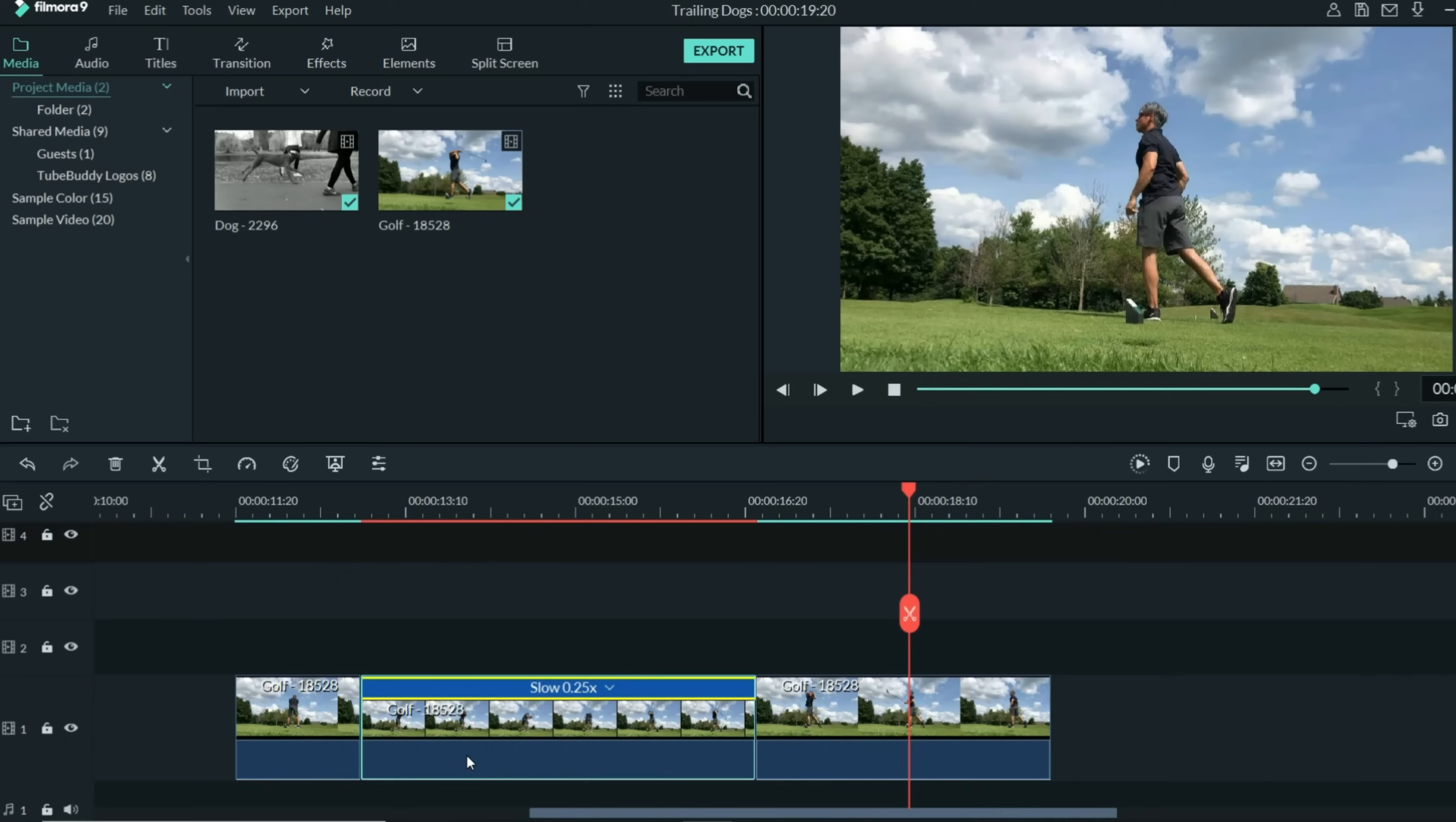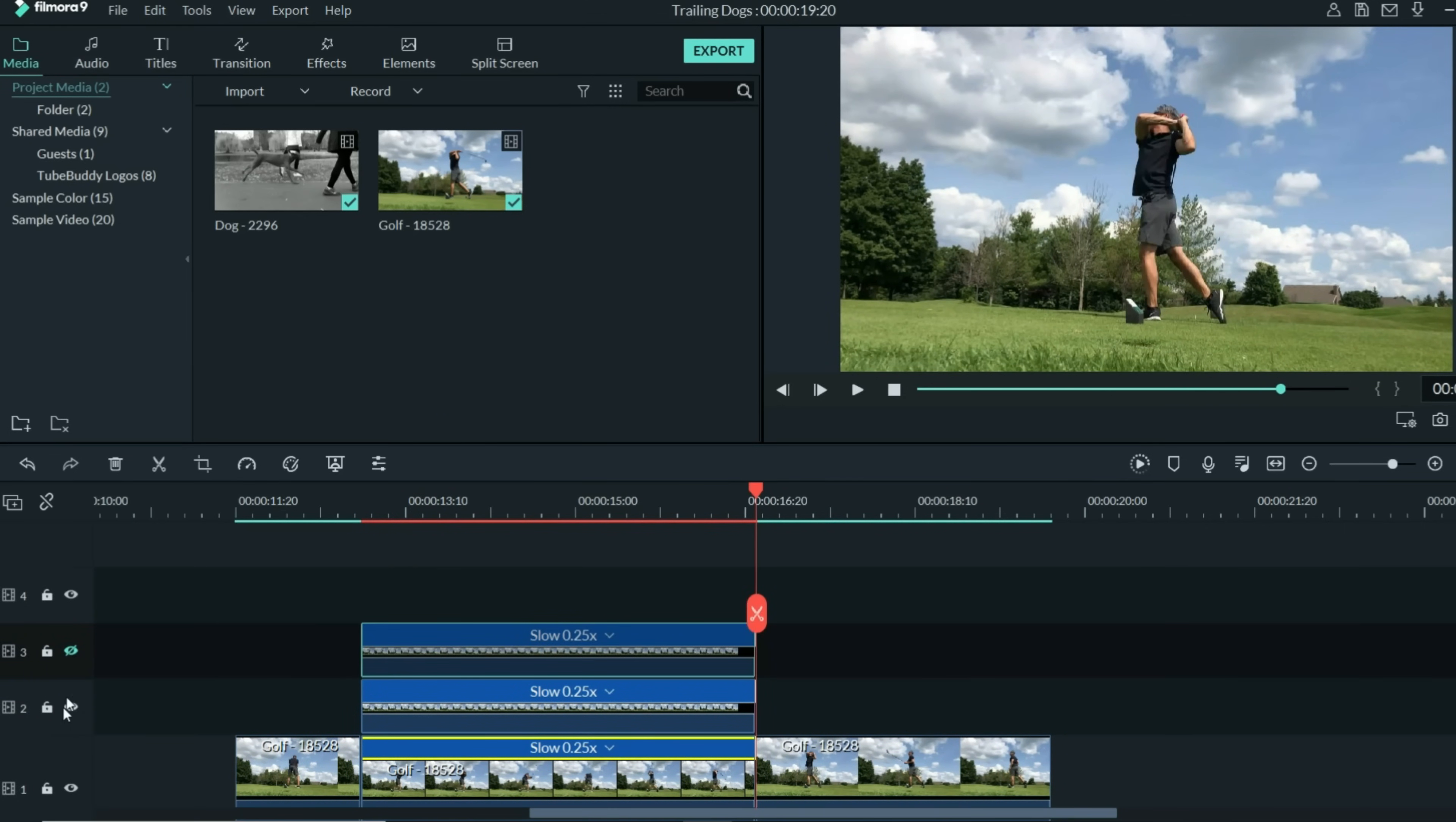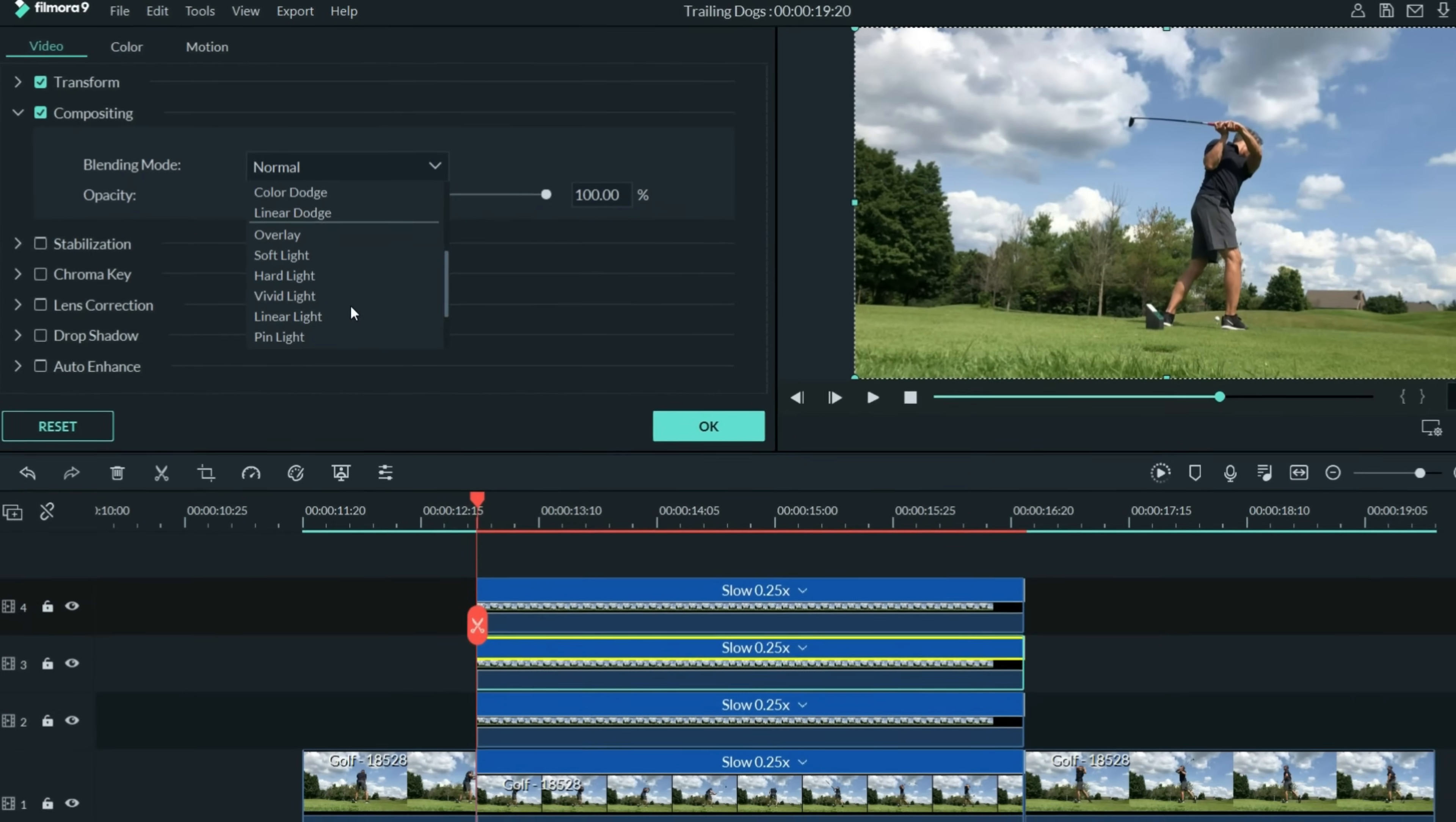Now, right-click on that slow motion section and choose copy. Select the track above, put the playhead right at the beginning of that section, and paste. Do that for the next two tracks above it so we have three copies total. And now let's apply a similar effect starting with track two. Double left-click on it and up in the compositing tab, choose pin light and dial it back to about 30%. Do the same with the tracks above it.